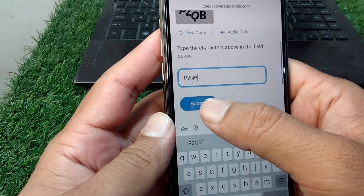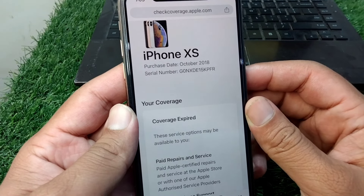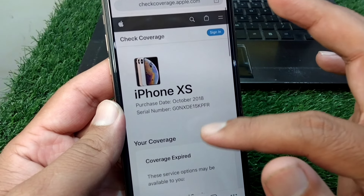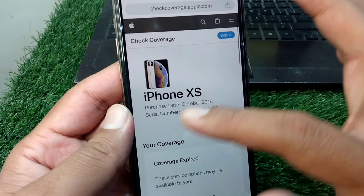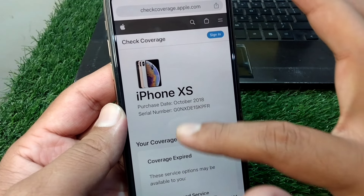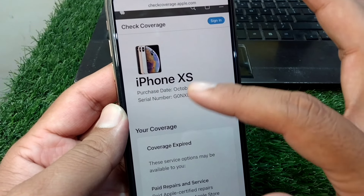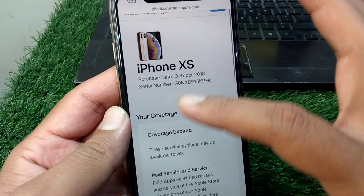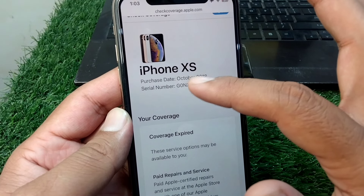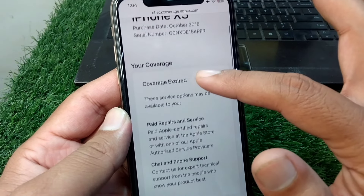Tap on Submit again, and here you can see — you can check whether your iPhone is original or not. If your iPhone is original, it will appear here, as you can see my iPhone has appeared here.